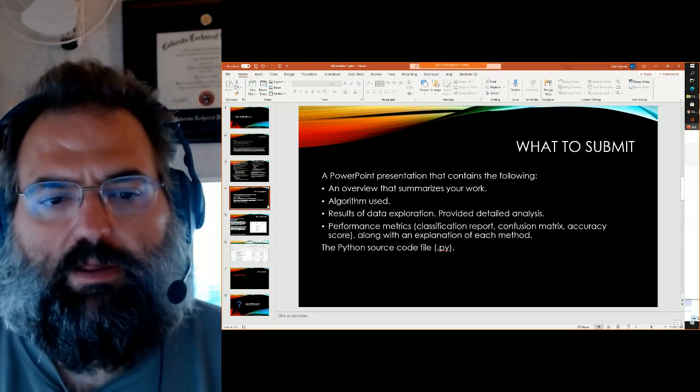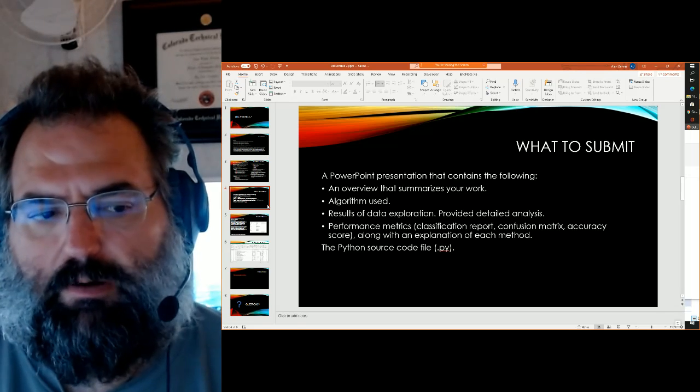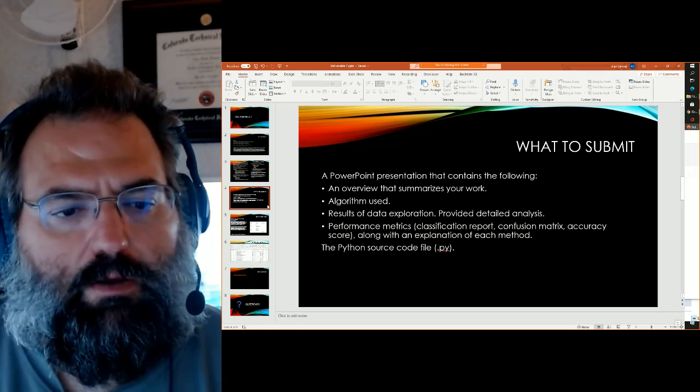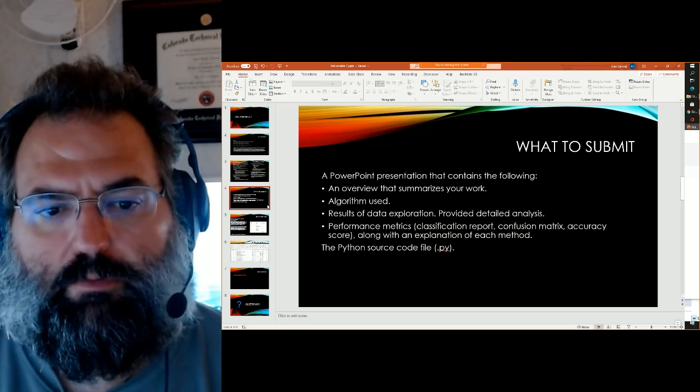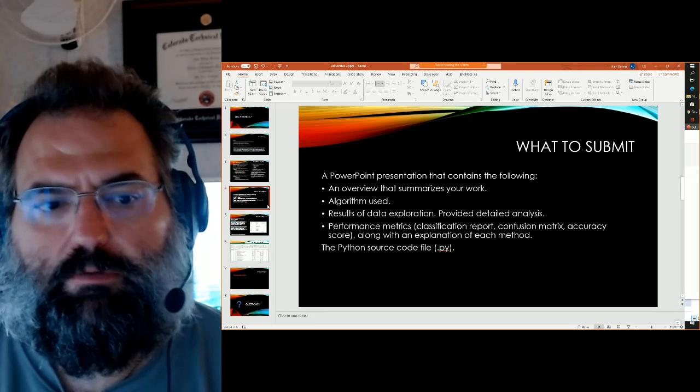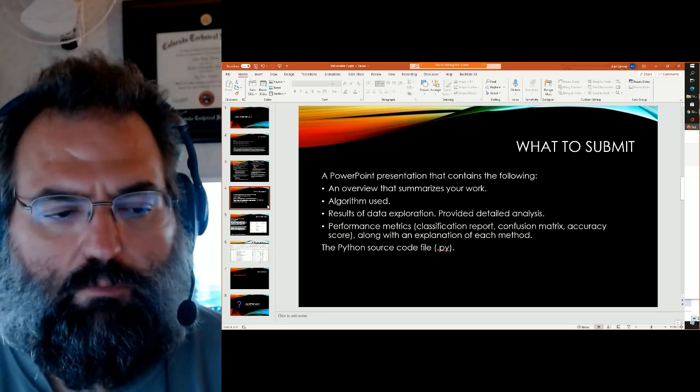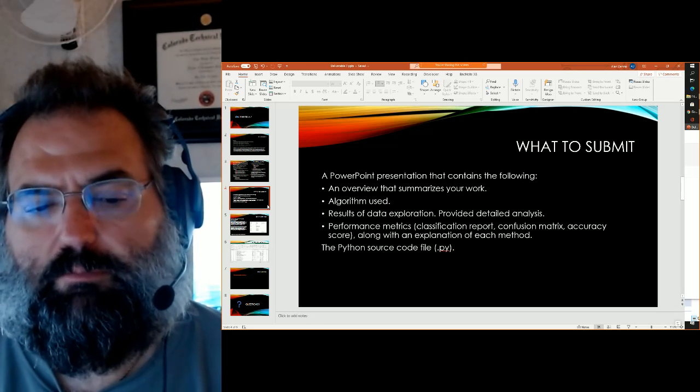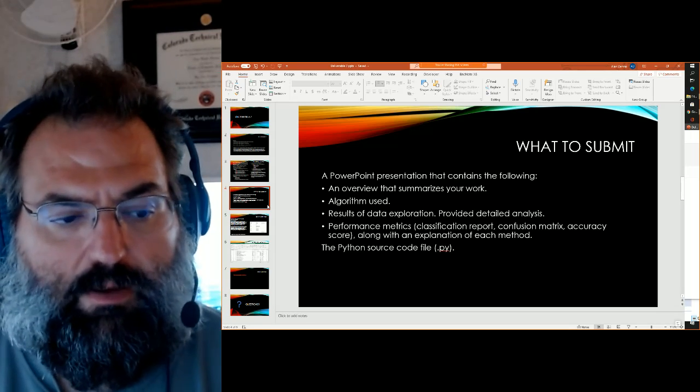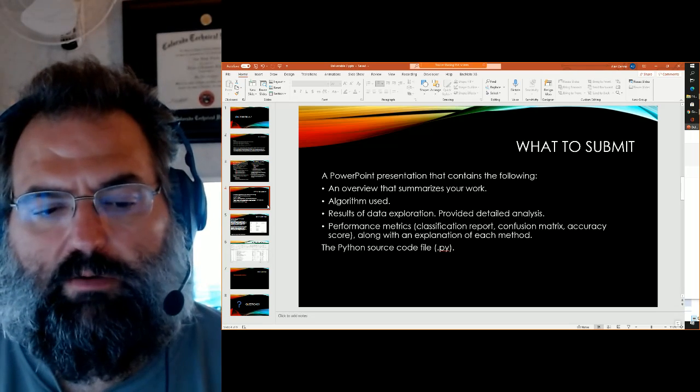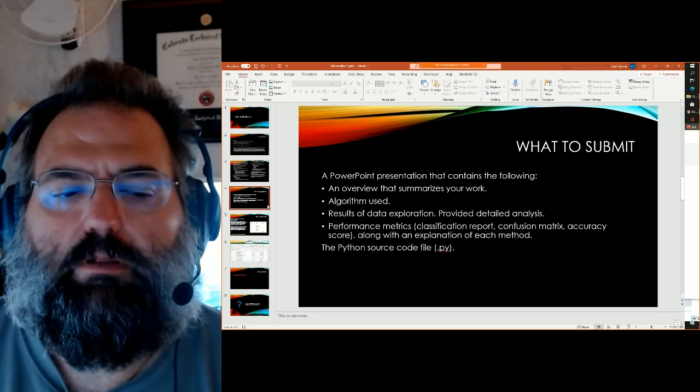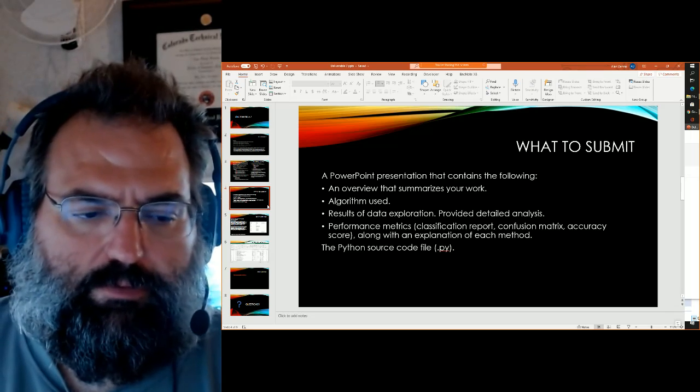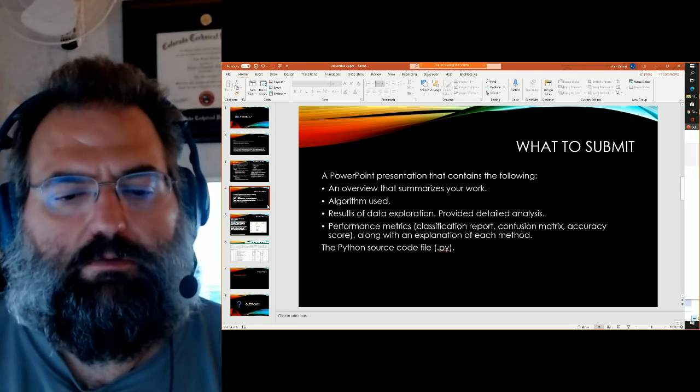So what do you turn in? PowerPoint presentation and your Python code. That PowerPoint presentation should include an overview that summarizes what you learned, what the results of the research, discussions of the algorithms used and how they were applied, results of your data exploration, including some graphs and some detailed analysis, some performance metrics related to how well each of those models did, including things like classification reports, confusion matrix, ROC scores and so on, along with an explanation of what those methods are.